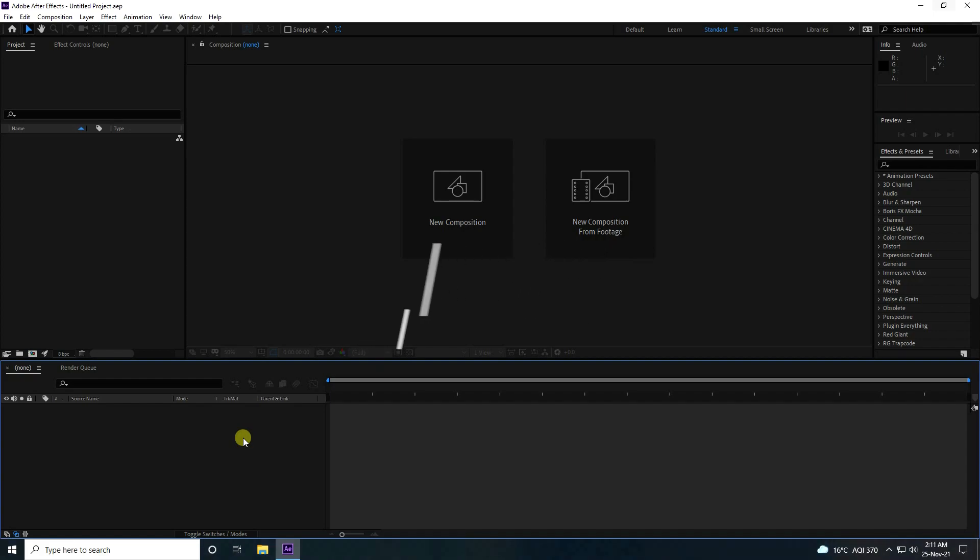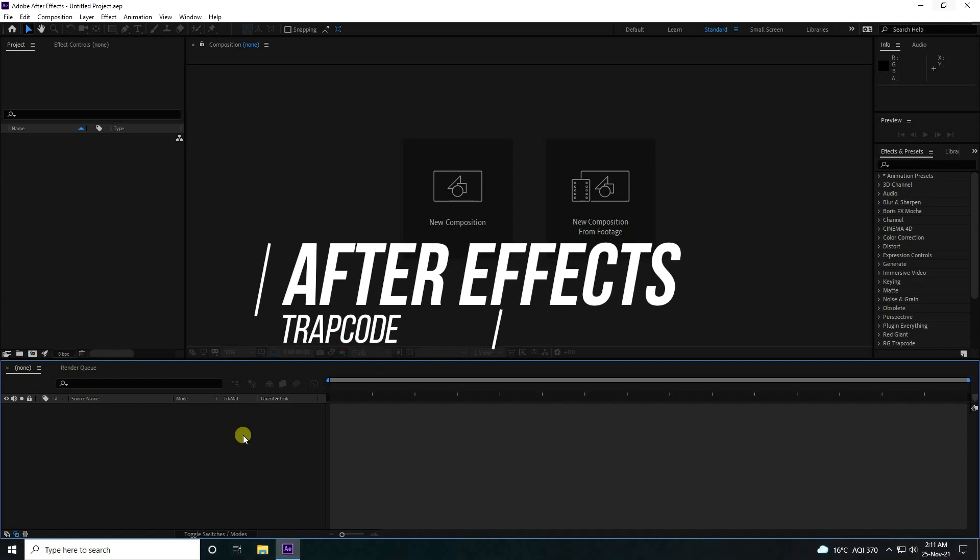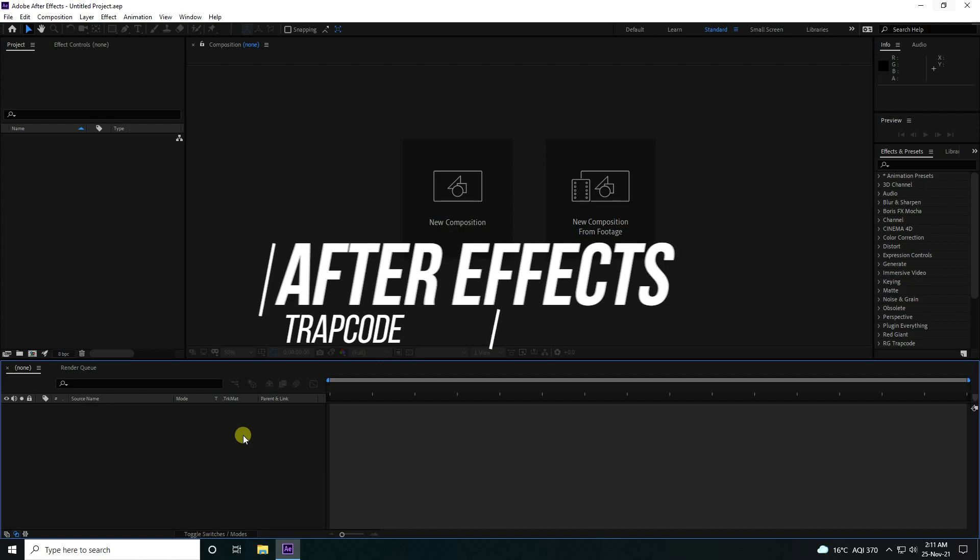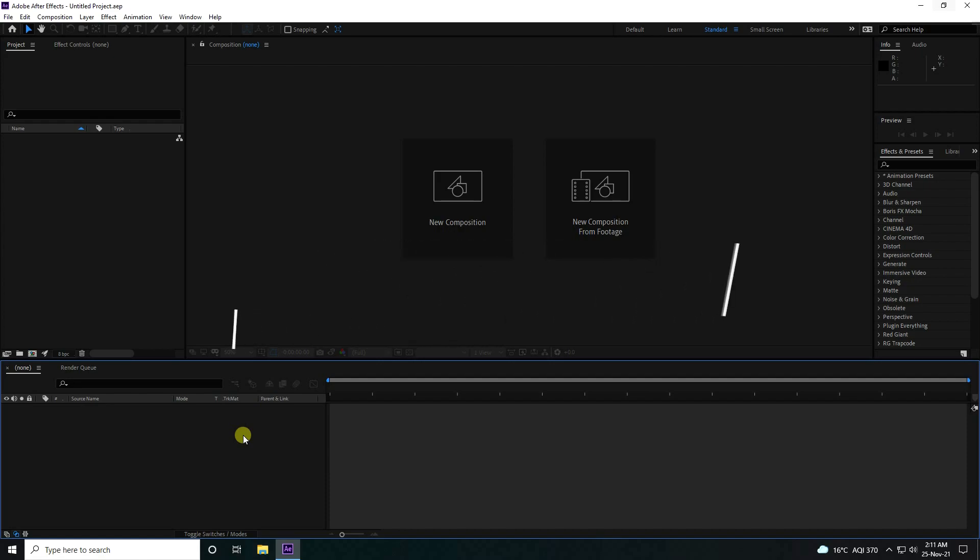Hey guys! Welcome back to my channel for tutorials. Today I'll teach you how to create a new style of galaxy effect using the Trapcode plugin.